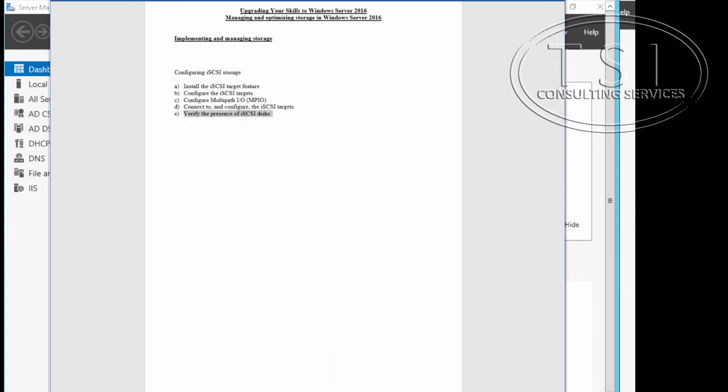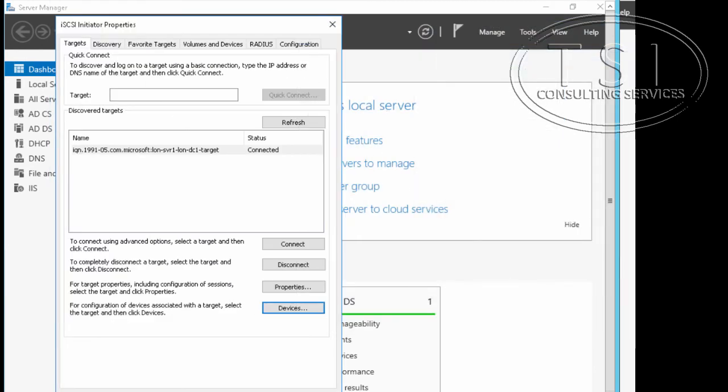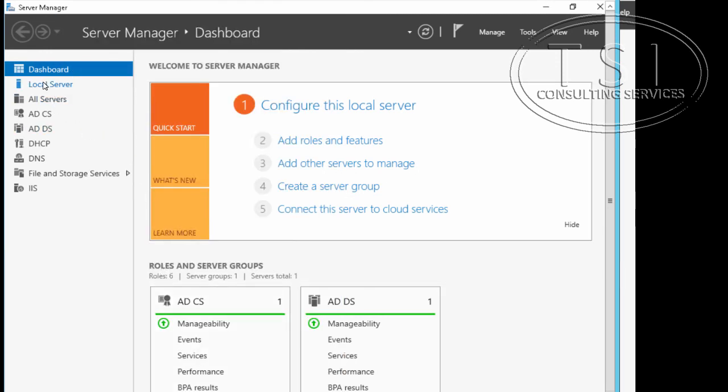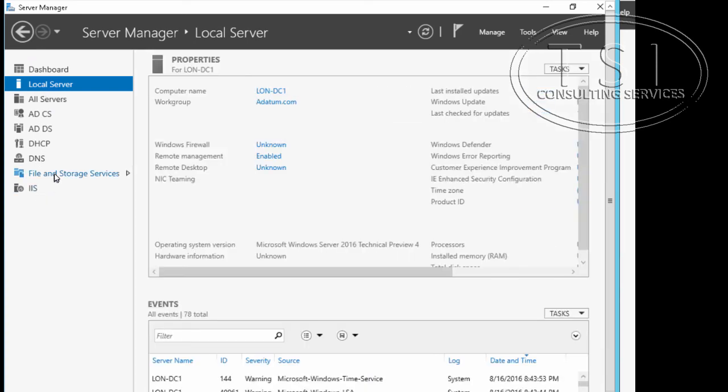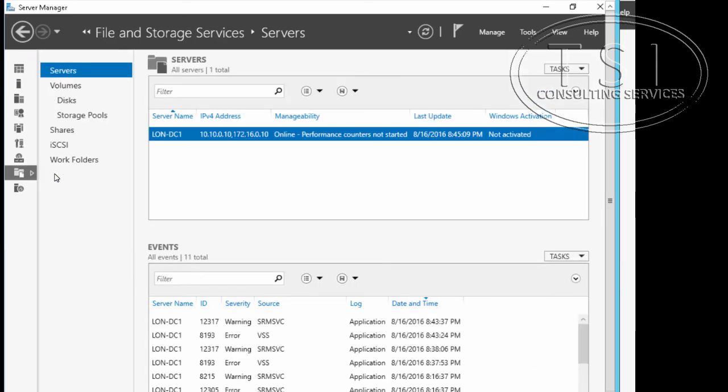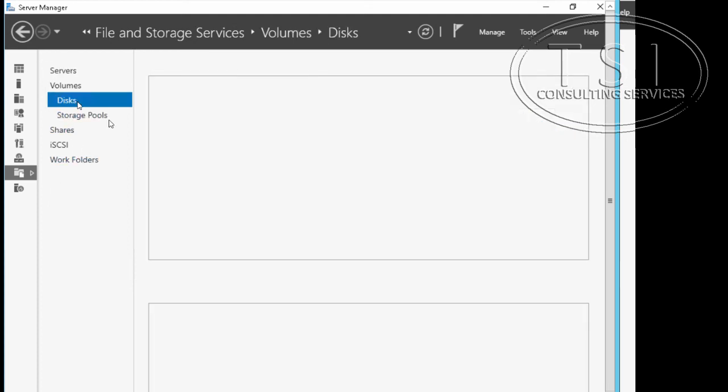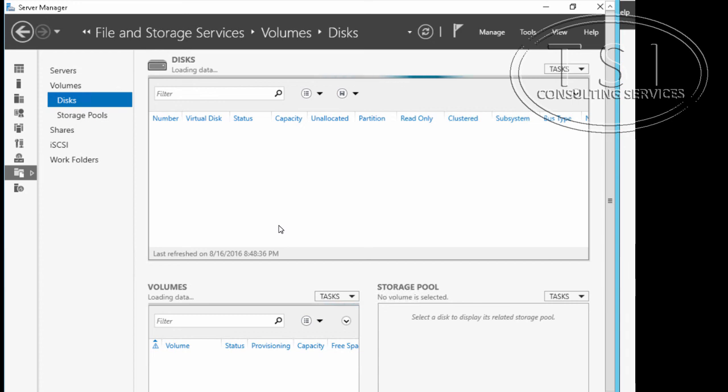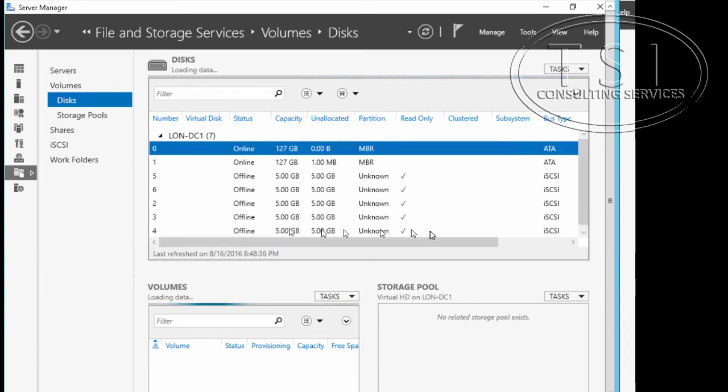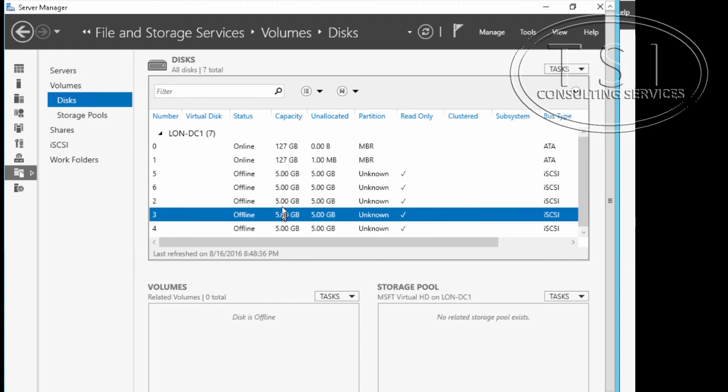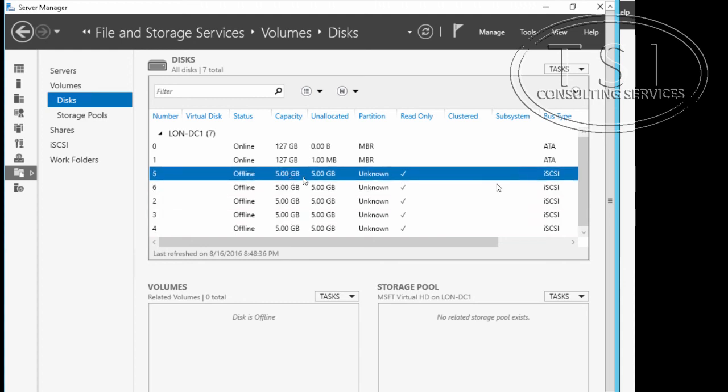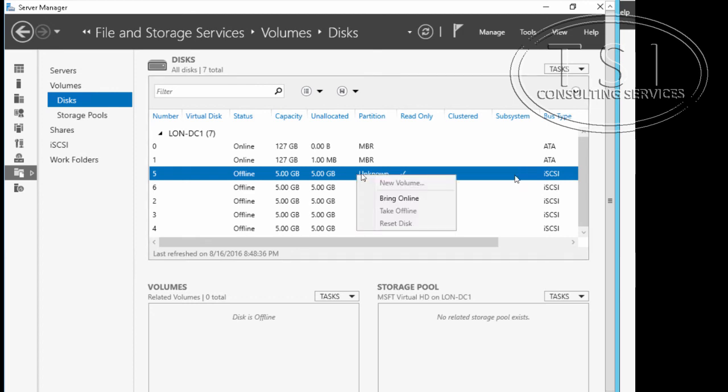Finally, I'm going to verify the presence of iSCSI disks. I went to the local one right here, file and storage services. I'm going to click disk. Notice now these disks right here: five, five, five, five, and five. All five of them right there, and they're all iSCSI. Excellent. Then of course you could do something else, bring it online, etc. If you wanted to, I could go bring online.